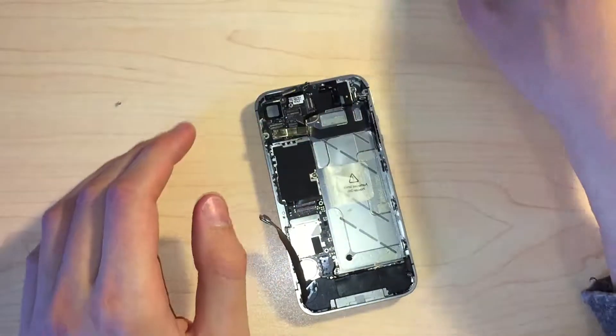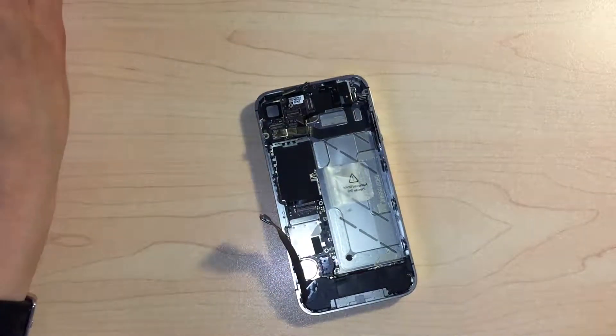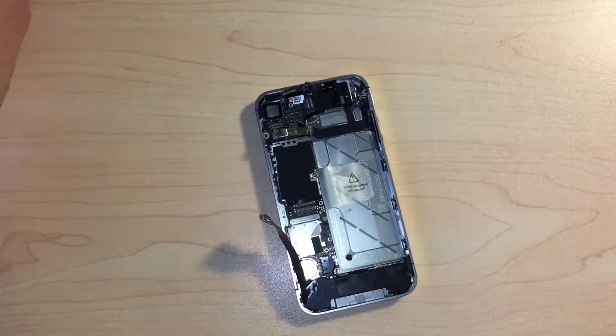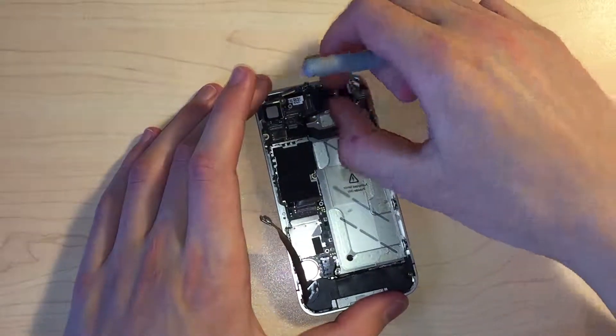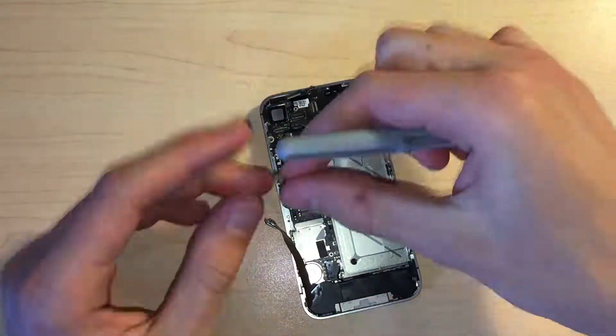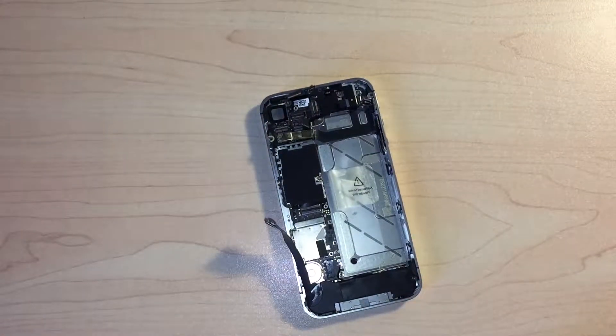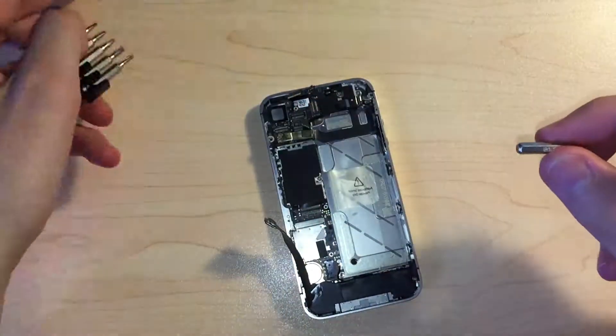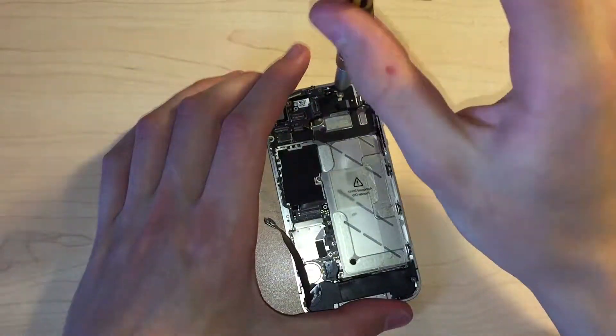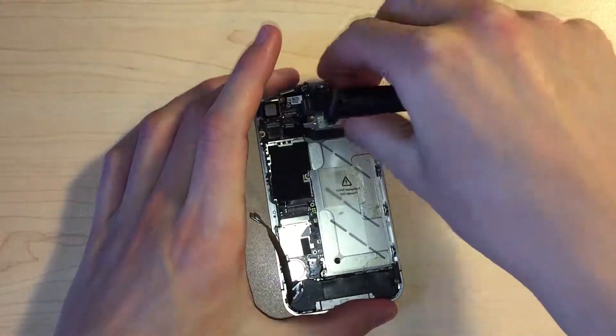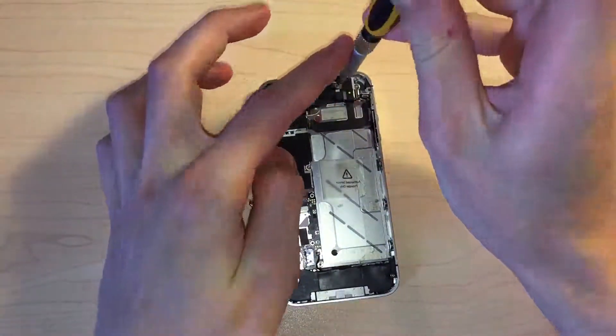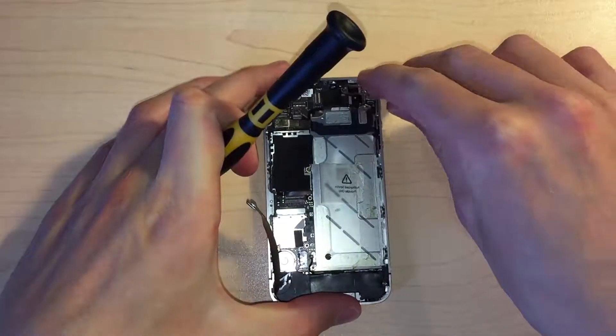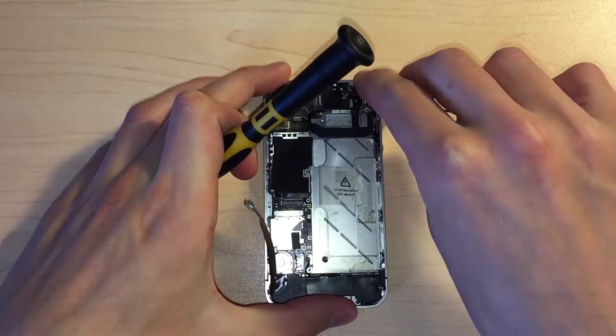Next up, we can go ahead and remove the screw holding in the grounding clip, and then remove the clip itself. This reveals a standoff screw, which can be removed using a small flathead screwdriver. The wifi antenna can also be disconnected.